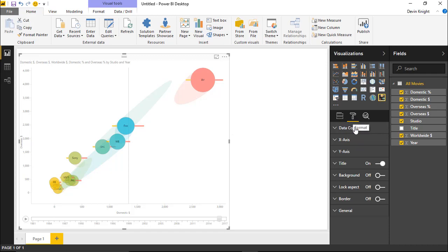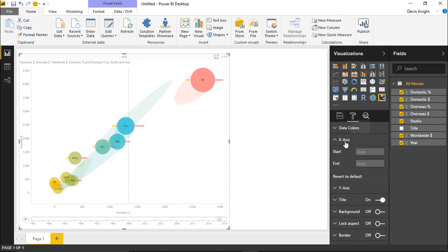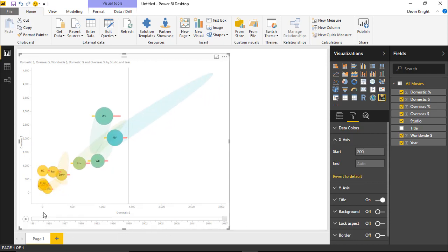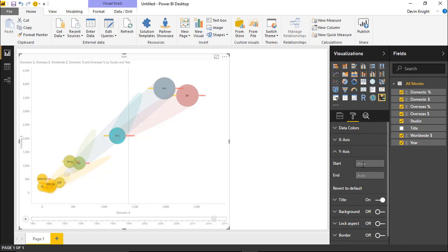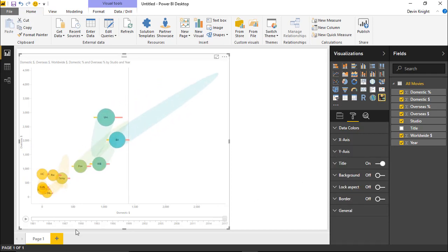You can also adjust where the chart appears both horizontally and vertically using the X-axis and Y-axis properties under the format paintbrush. Right now the X-axis starts at zero — you can change that to a specific value, say 200, and you can see it shifts the X-axis. You can do the same on the top end and on the Y-axis. Just keep in mind that bubbles extend beyond their center point, so you do need a little bit of cushion when setting those axis boundaries.